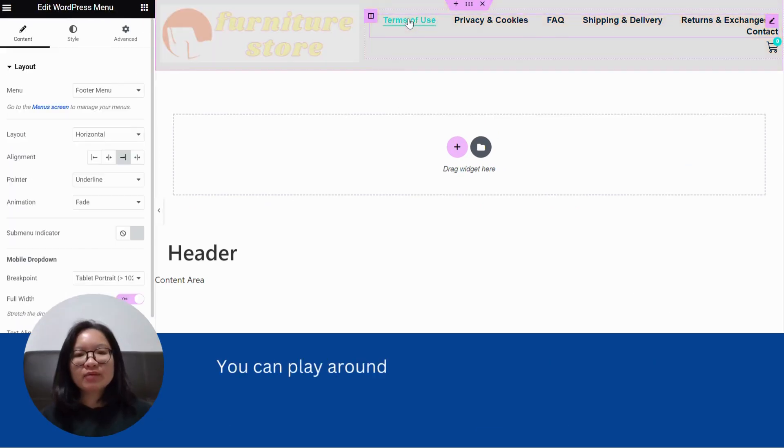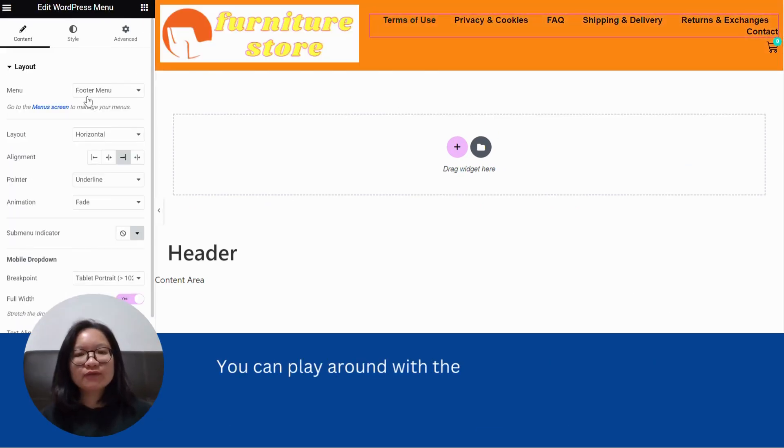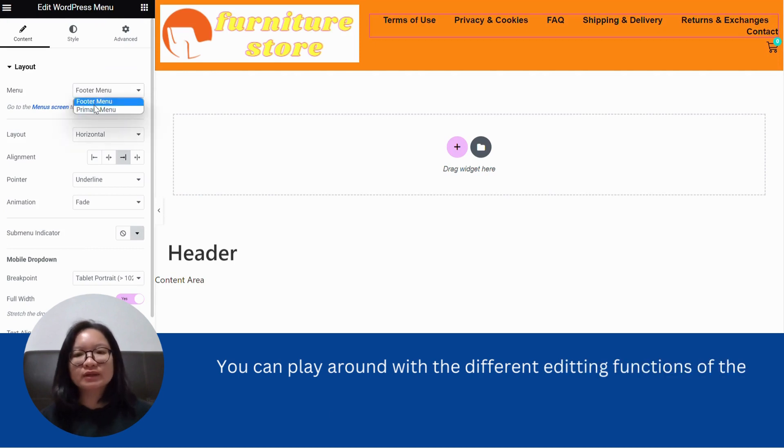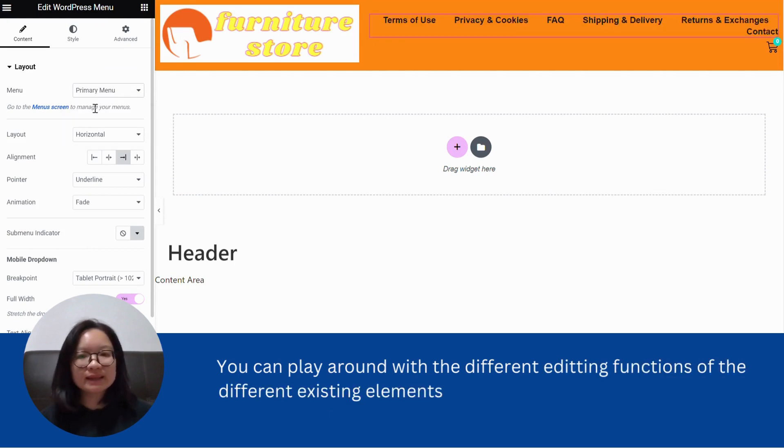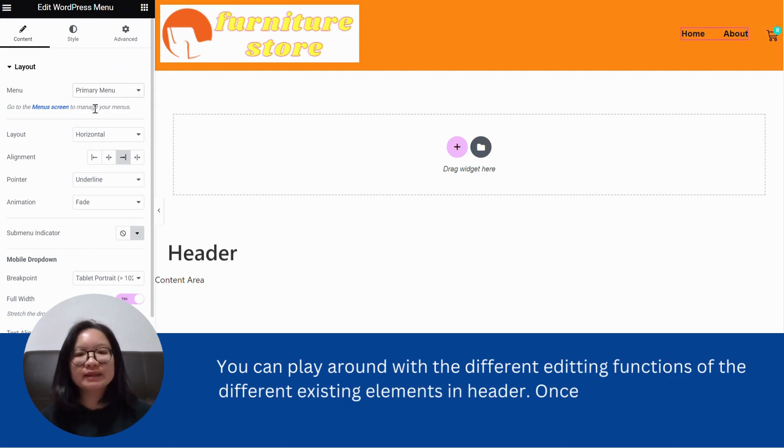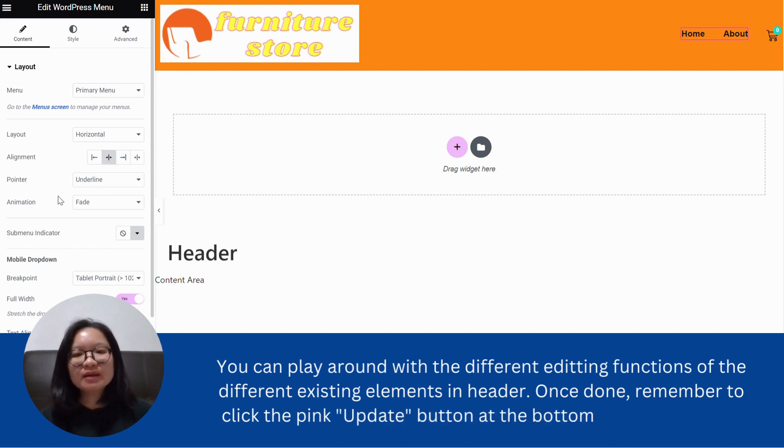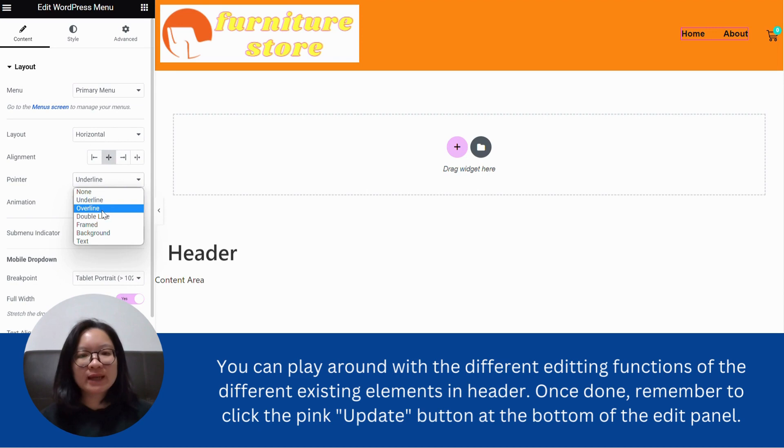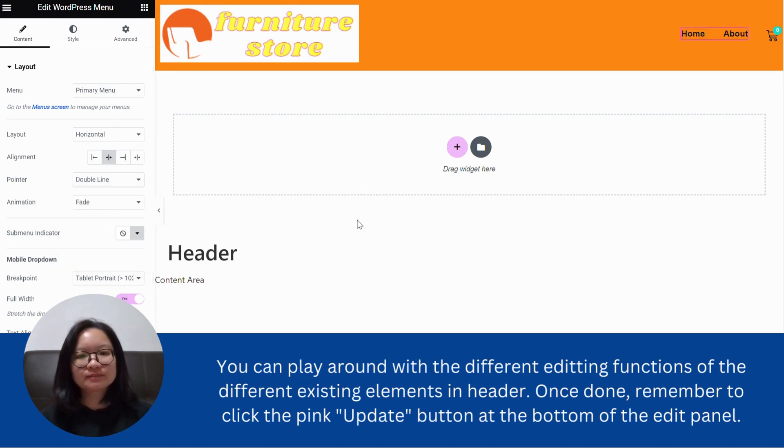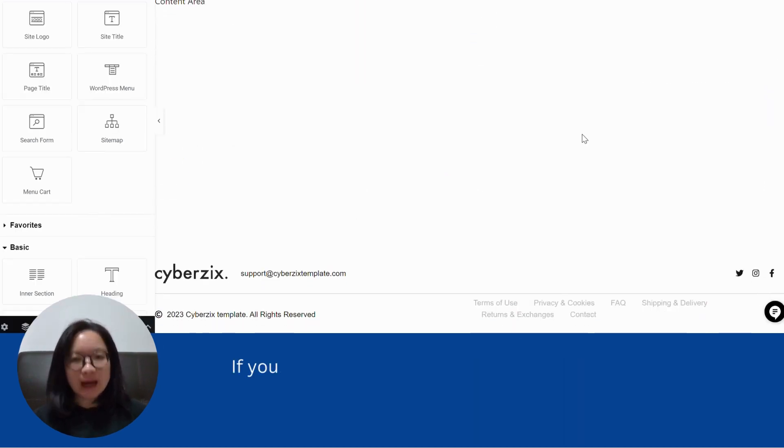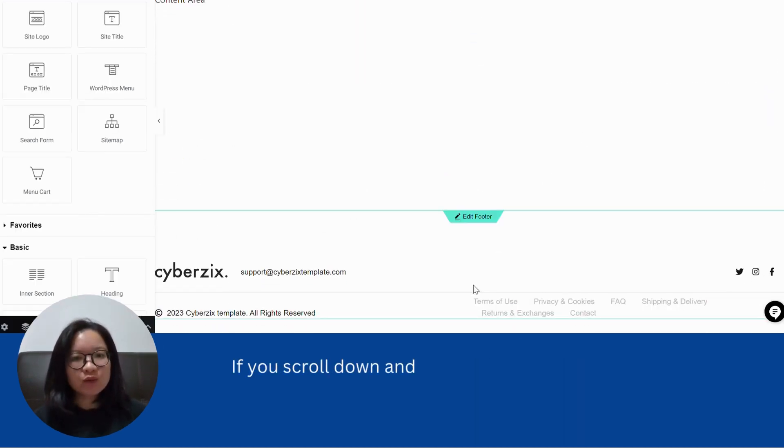You can play around with the different editing functions of the different existing elements in header. Once done, remember to click the pink update button at the bottom of the edit panel.